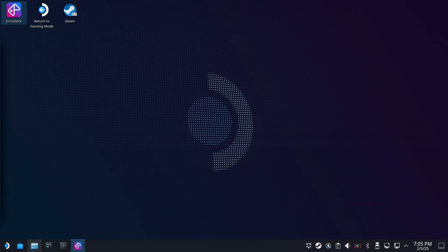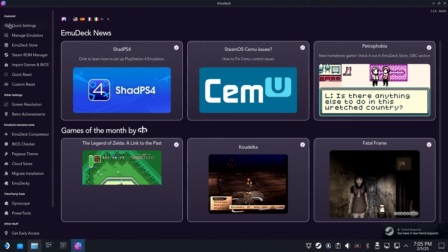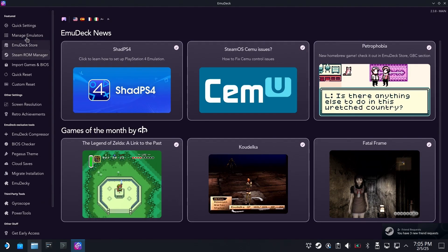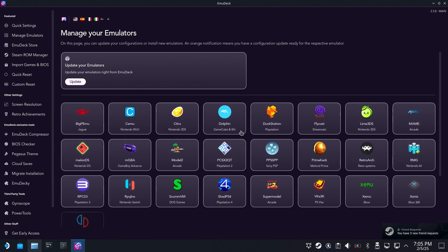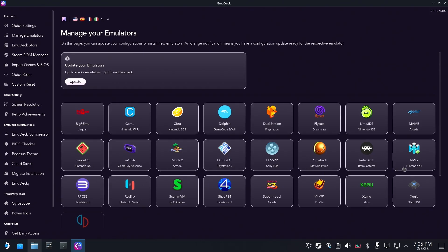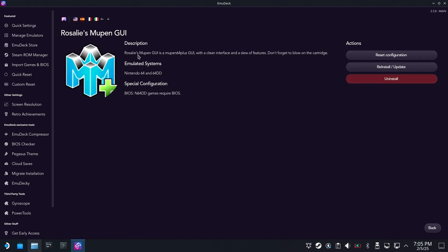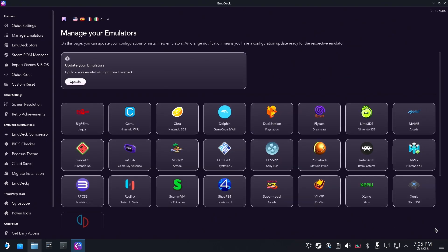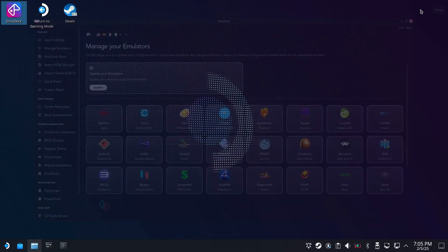First thing you got to do is make sure you actually have the appropriate emulator installed, and you want to make sure you have the standalone version installed if it was asked for twice. This is Rosalie's Mupen GUI and it's denoted by that weird sort of Nintendo logo over here. So we have it all installed so we know that's good. We're just doing that as a confirmation.